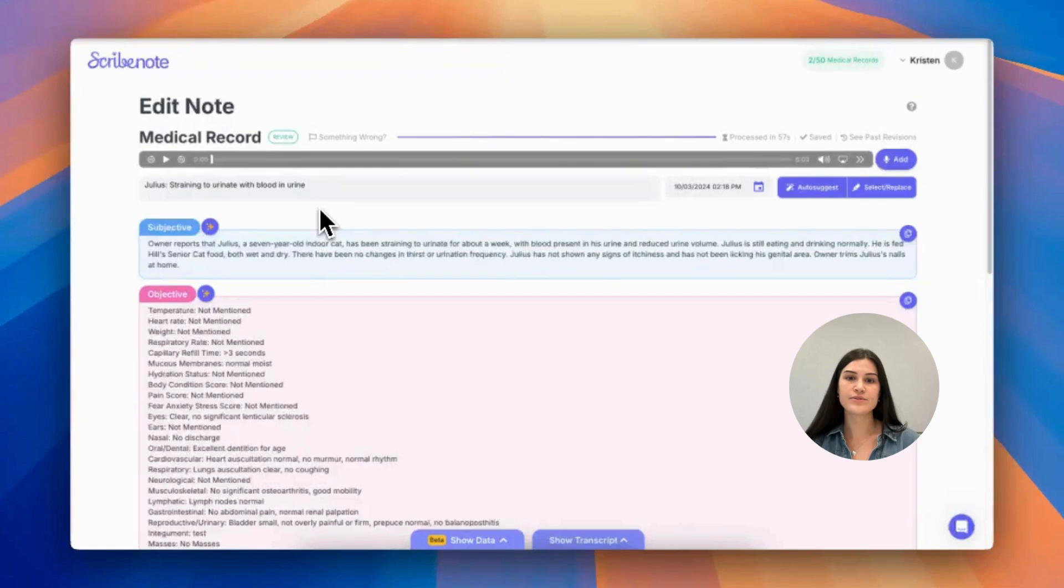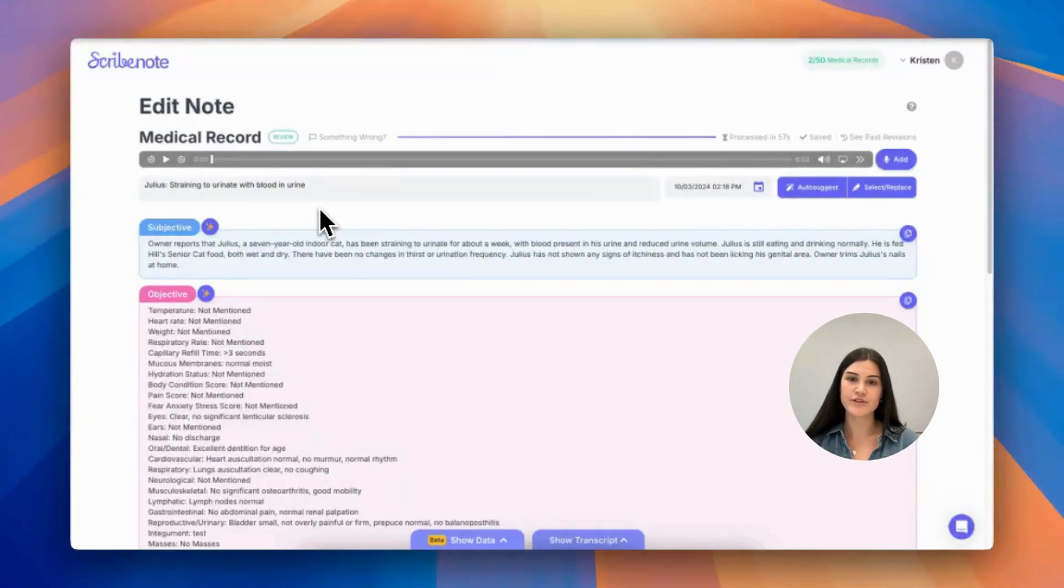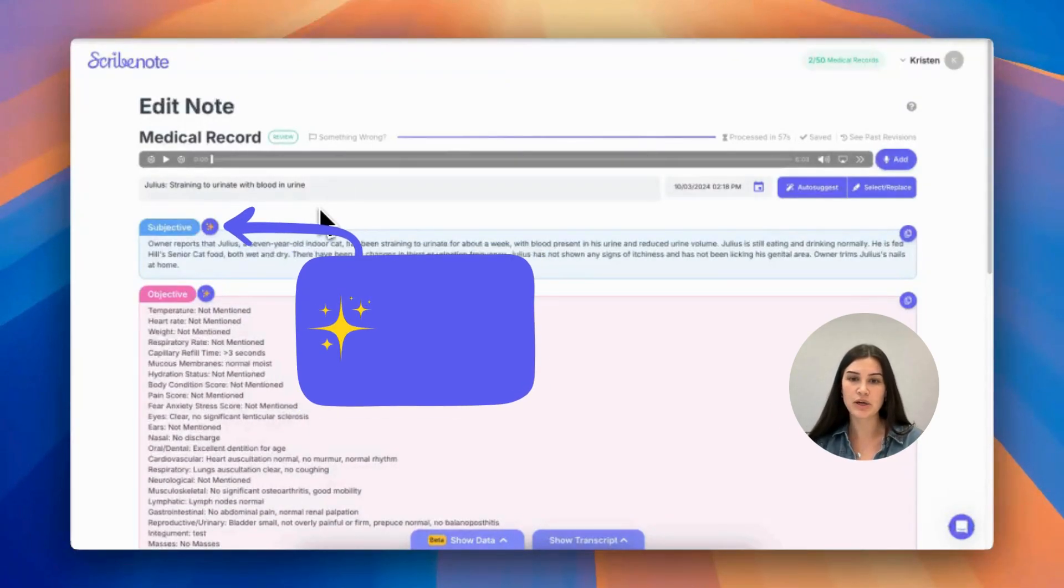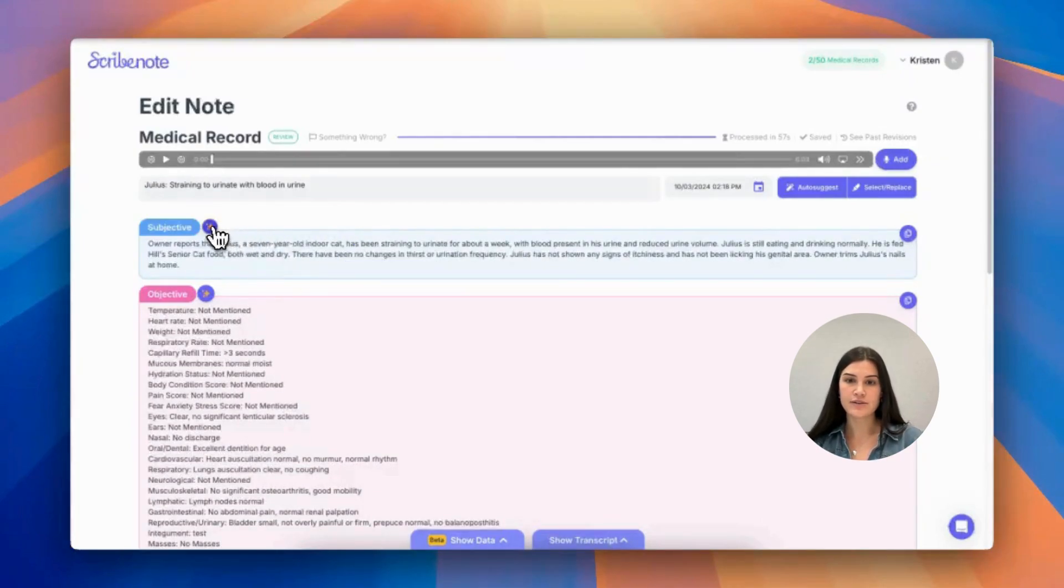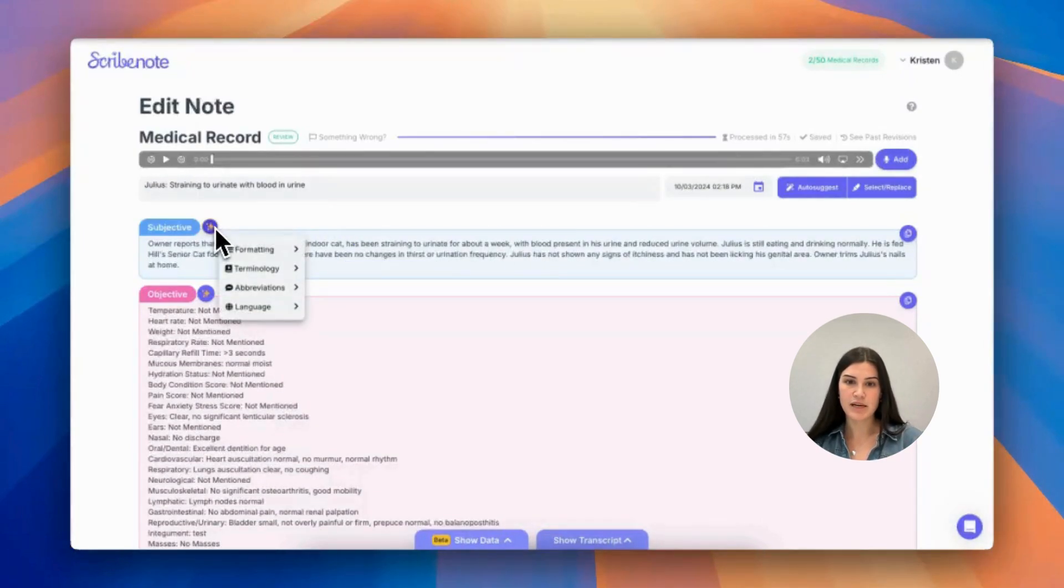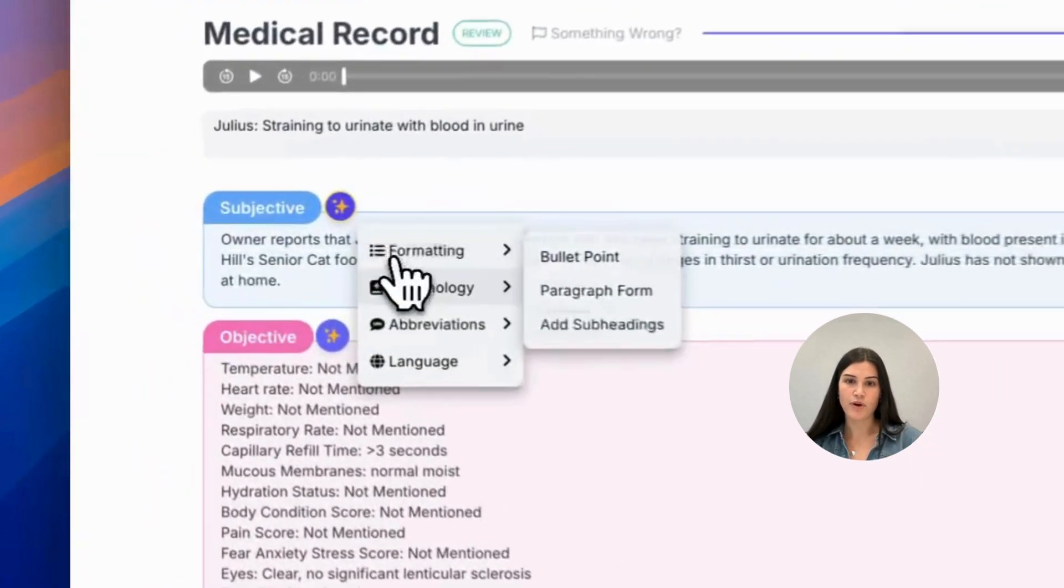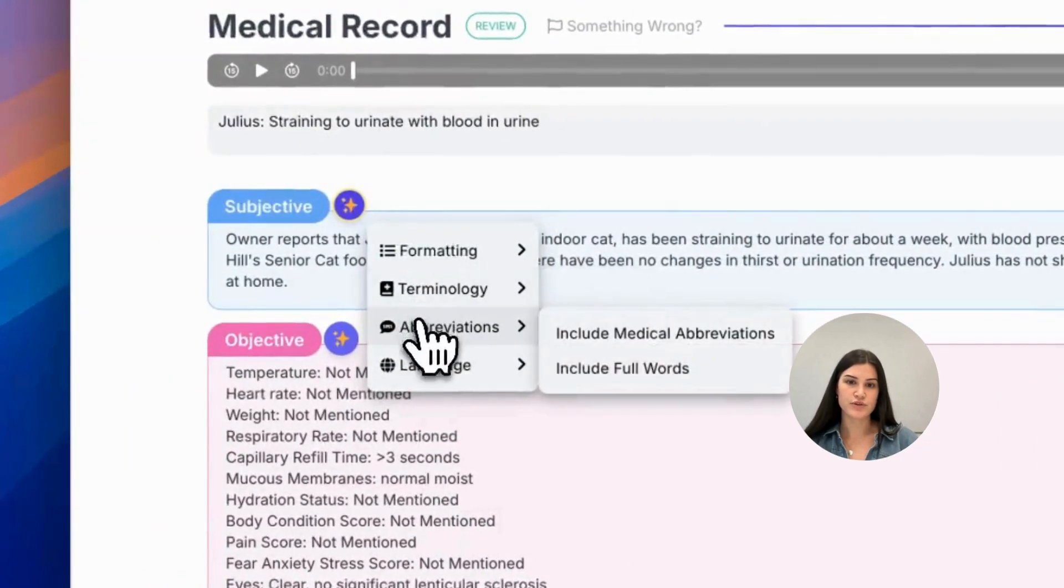So to enable the Writing Assistant, you're first going to review and edit your note and look for the sparkly button next to the section title. Clicking on that, you'll see a dropdown menu pop up with options for you to choose from.